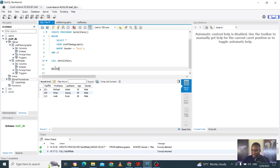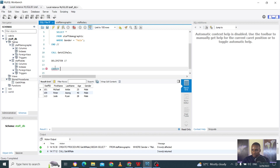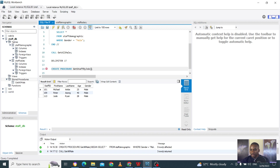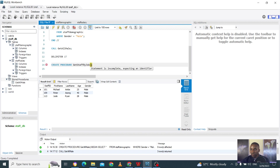Again we start with the delimiter — the double forward slash. Then CREATE PROCEDURE, and we give it the name get_staff_by_job. Now, just like passing arguments in Excel or Python, we're going to use the IN parameter. This is where you pass in some arguments just like any function.